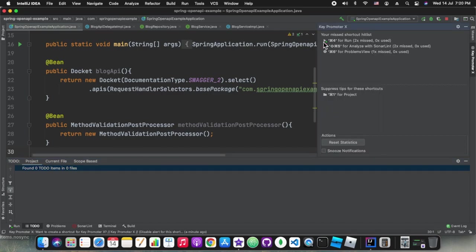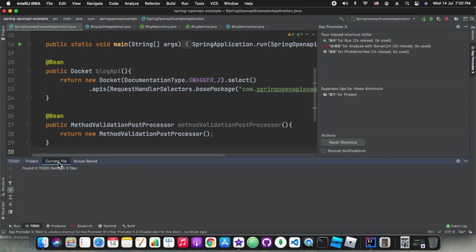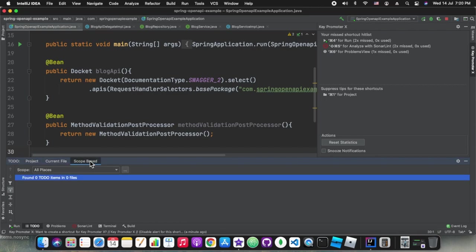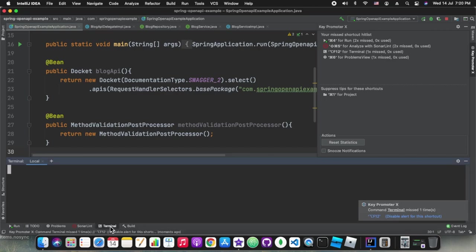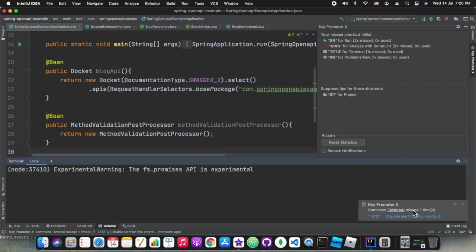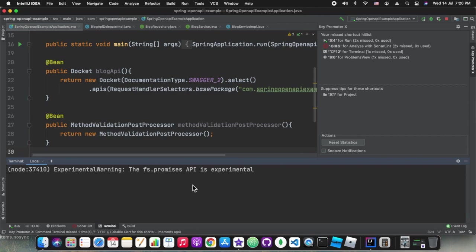If you start using it, it will also track whether we are currently utilizing it properly or not. That way it shows the message. We can disable this also. If I don't want to get this notification every time I can simply click on disable for this shortcut. Once I click on that, next time onwards it will not show for that shortcut.